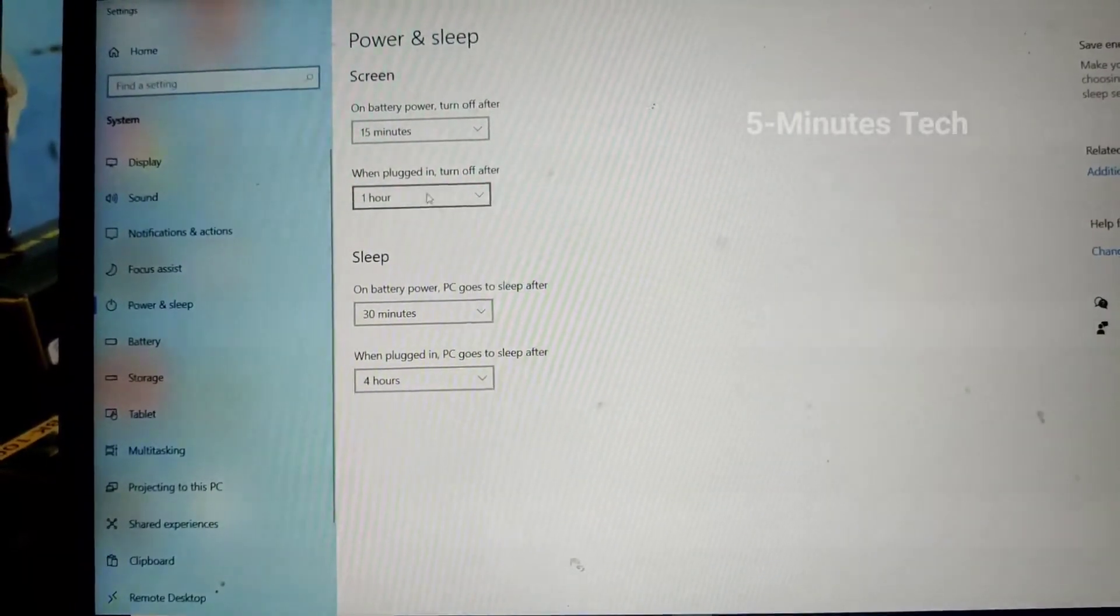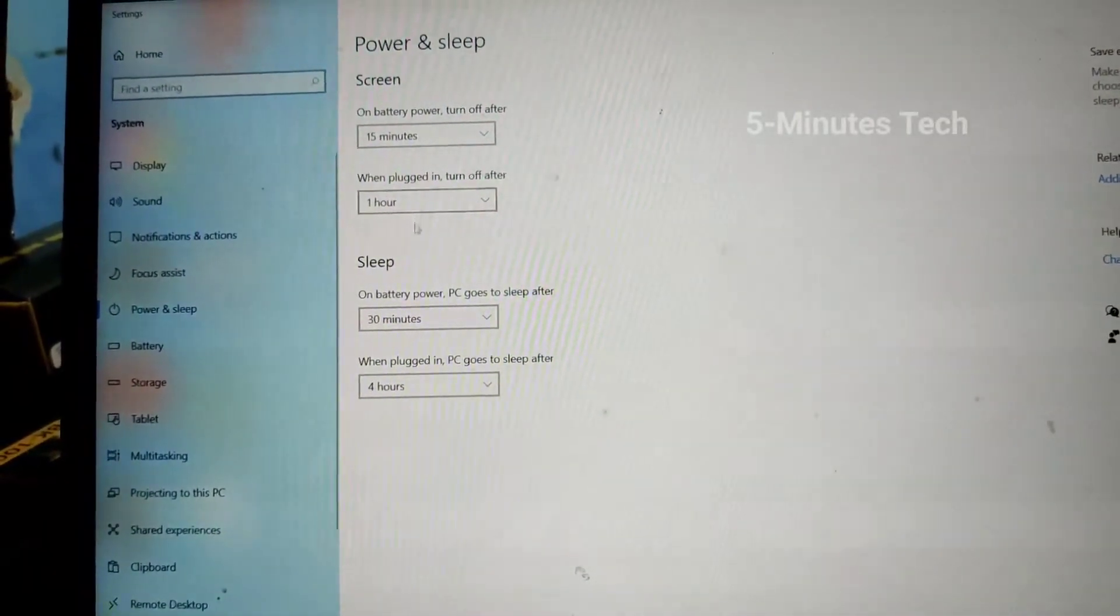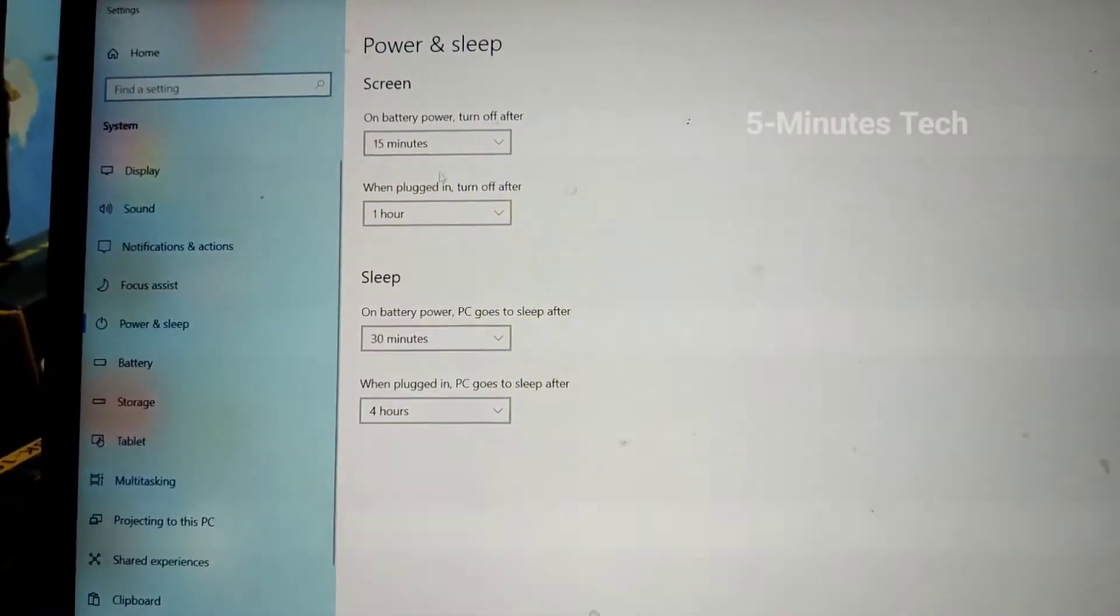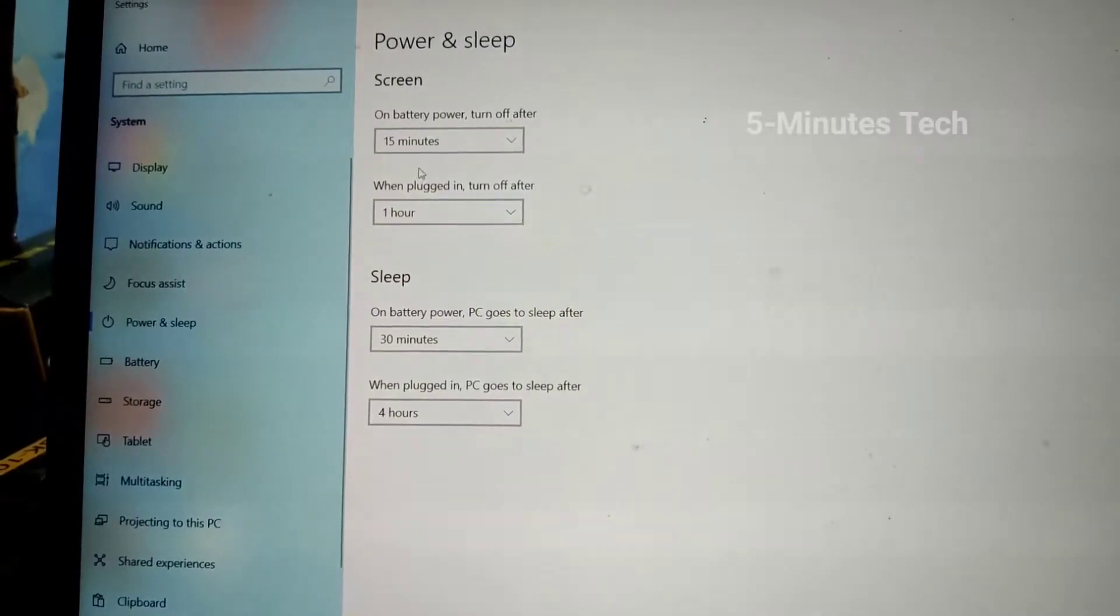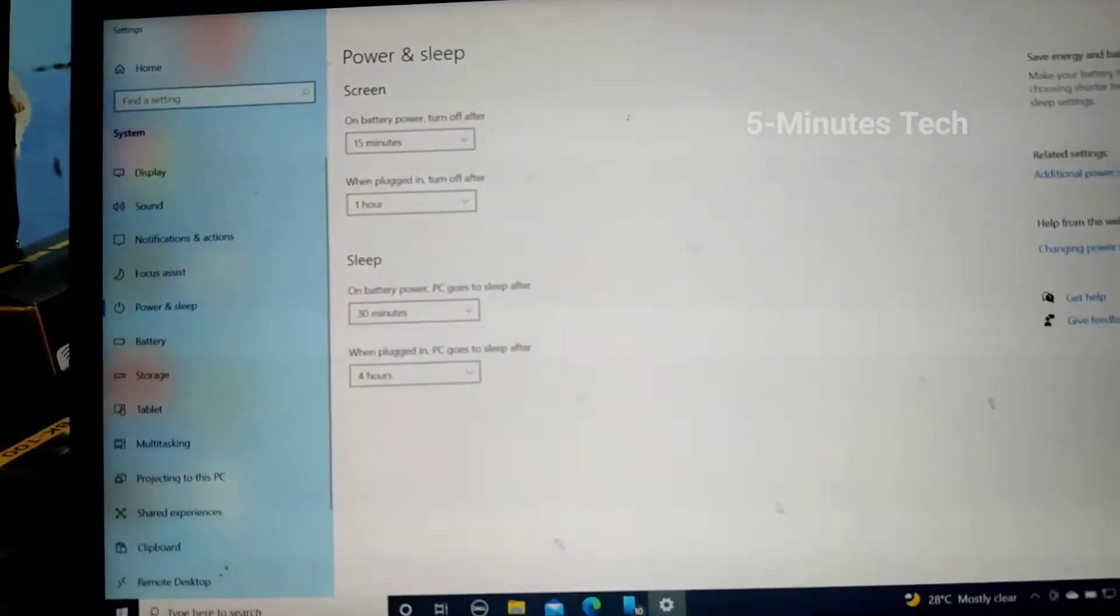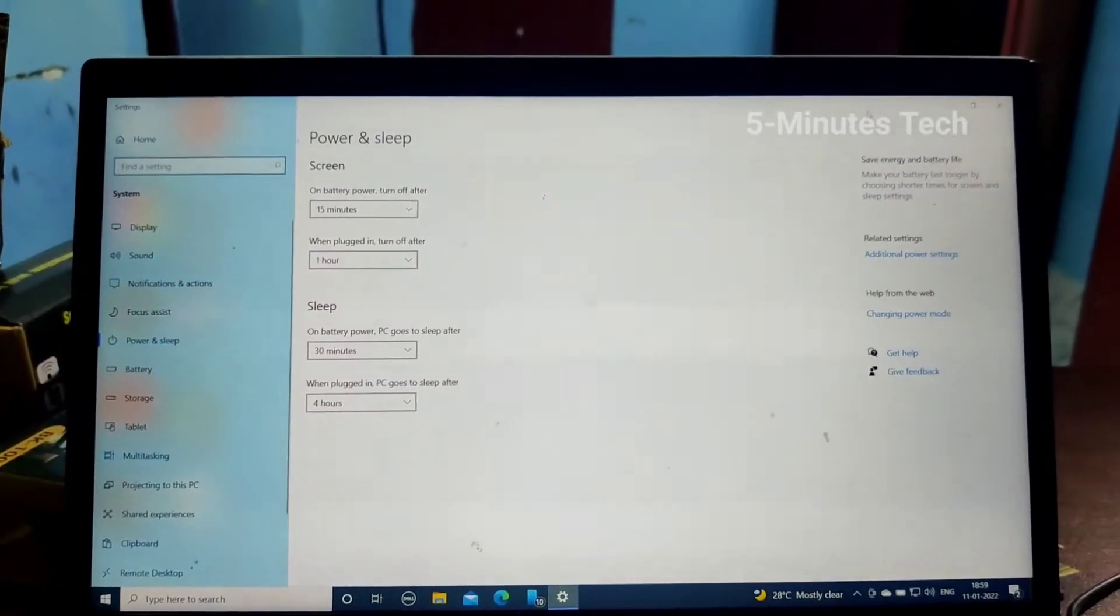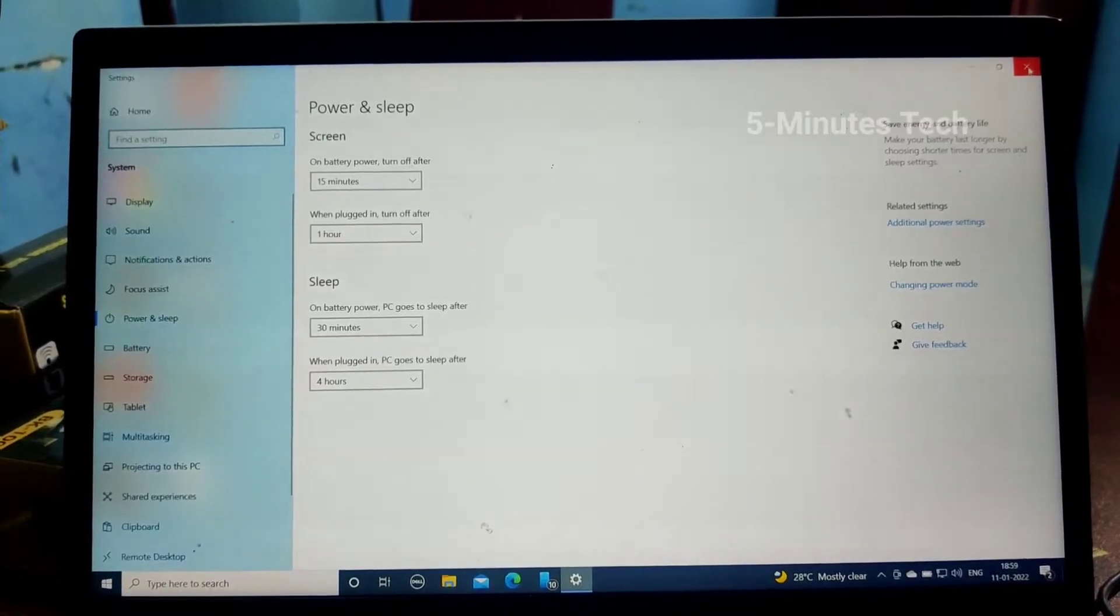So in this way you can easily change screen off time and sleep time on your laptop running on Windows 10.